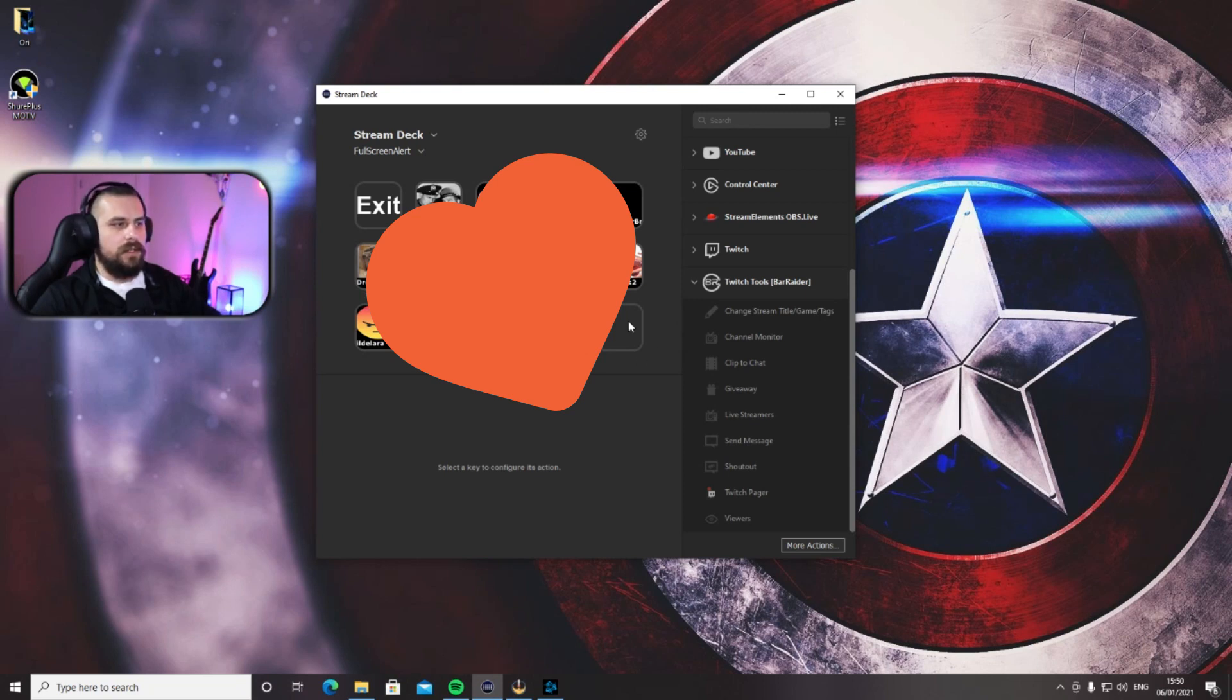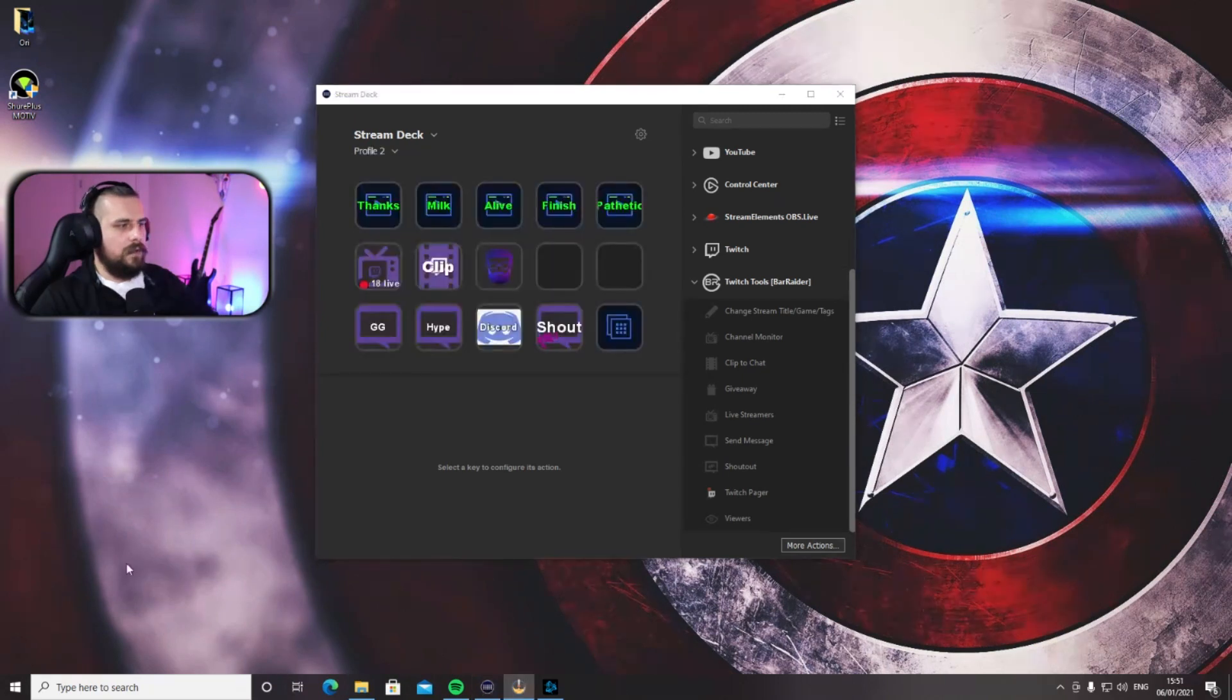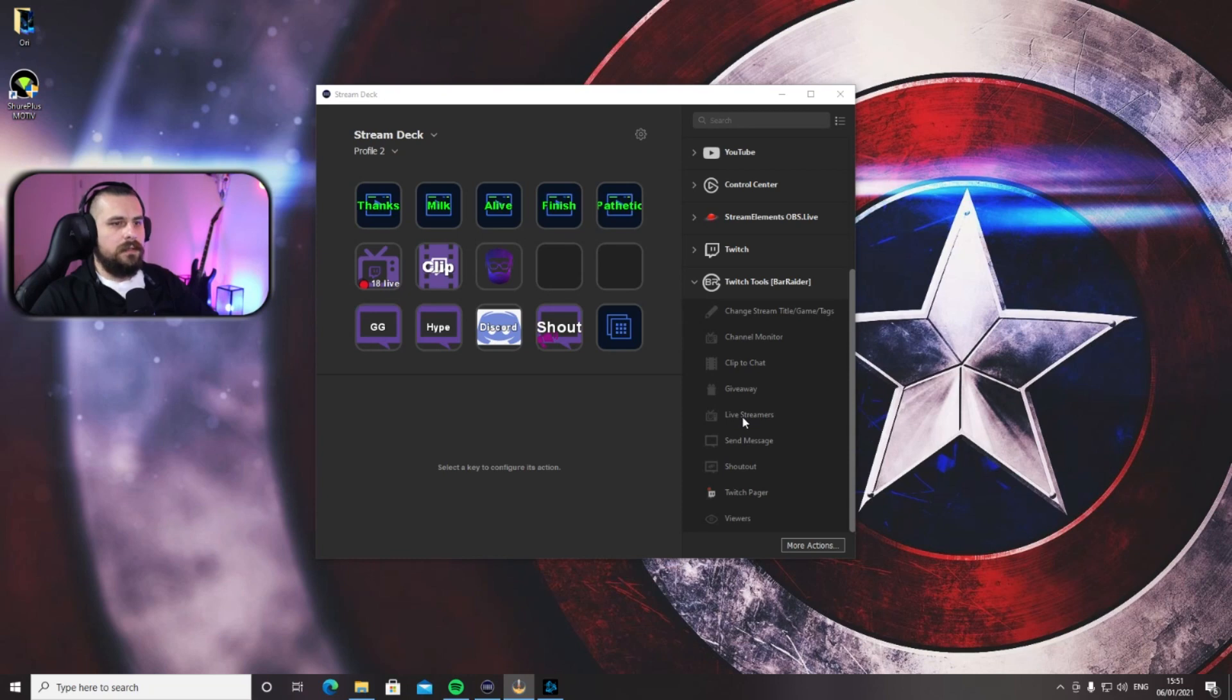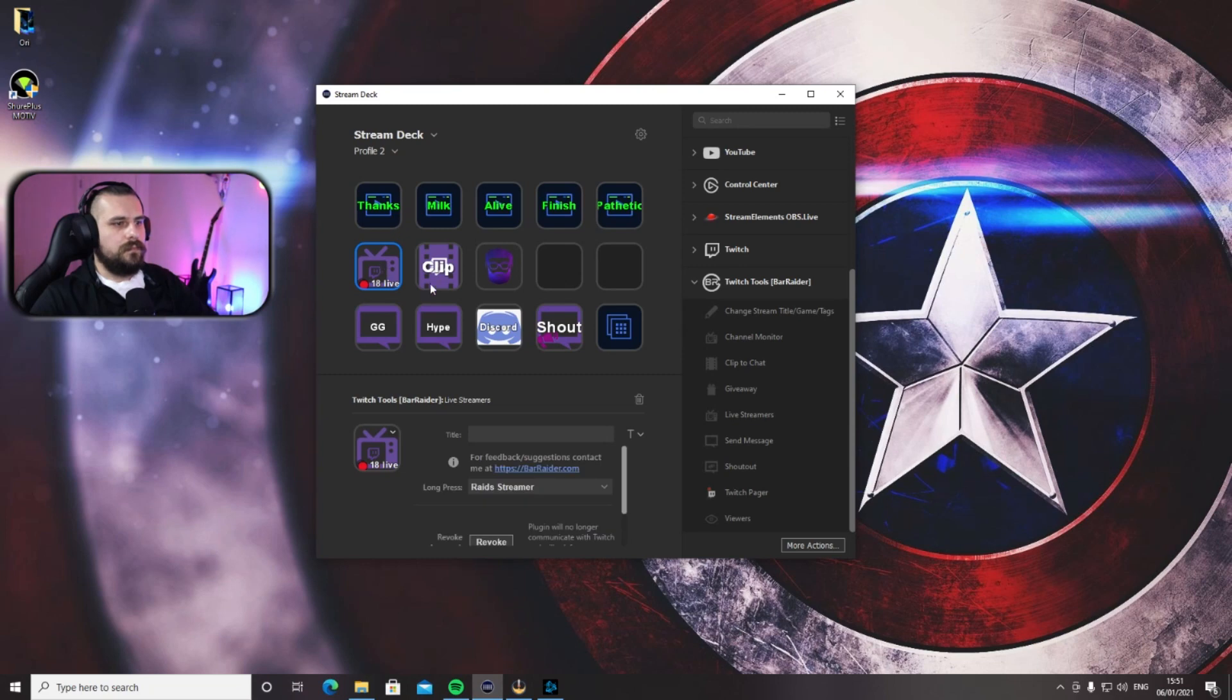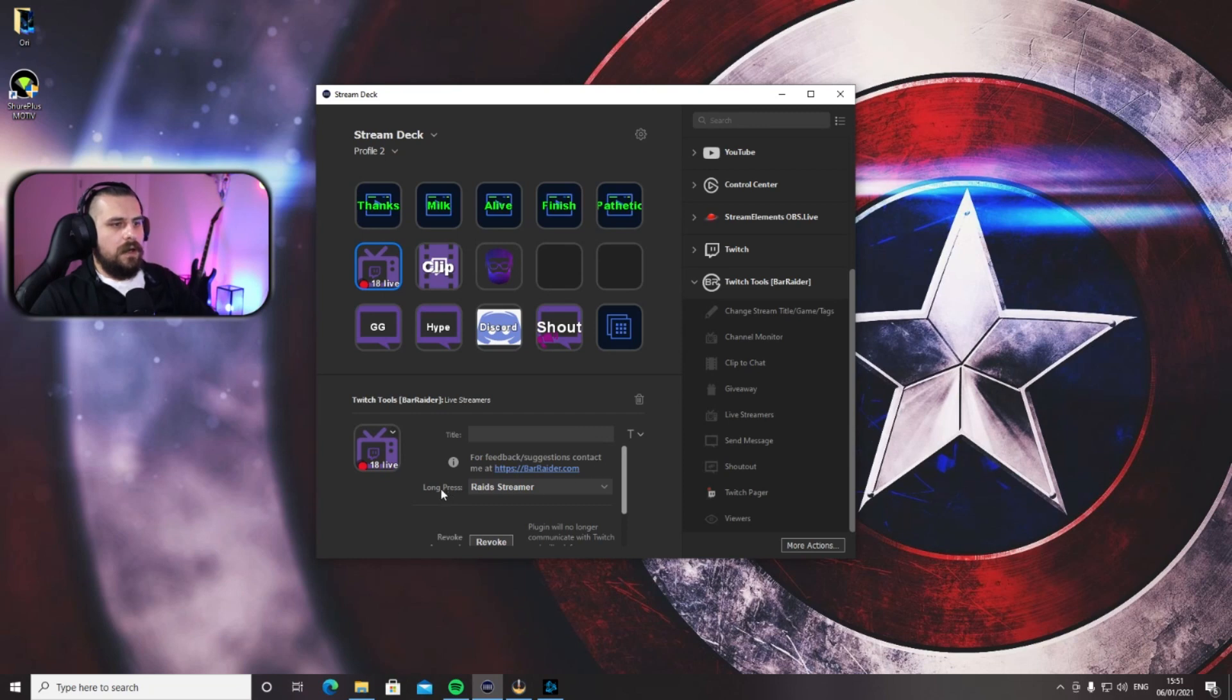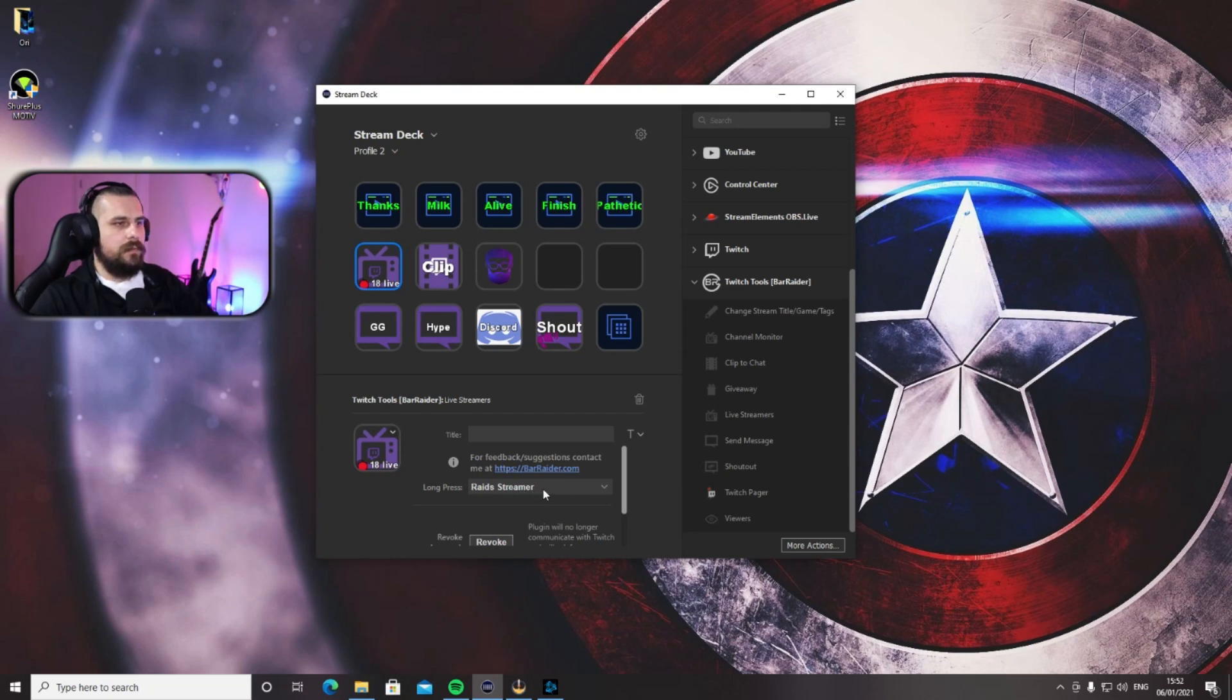Okay, last one in here is the Live Streamers button. Now if you take this and drag it again in one of your empty spots... Now give it a name you want—I just left it like that, how it is. Here you can choose the command for a long press, and I have it on Raid Streamers.